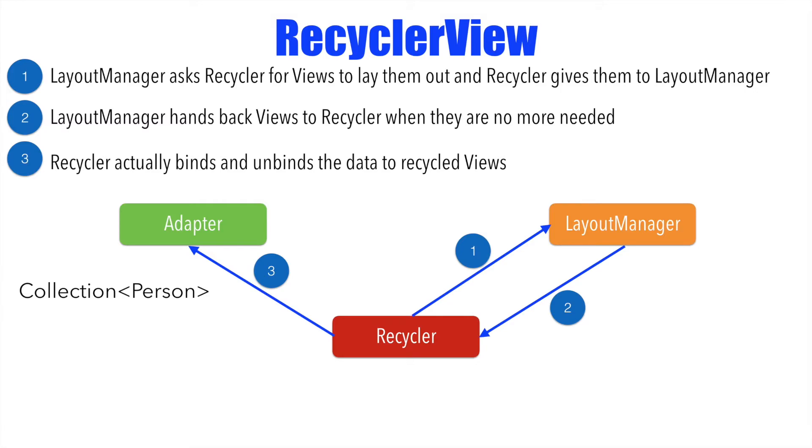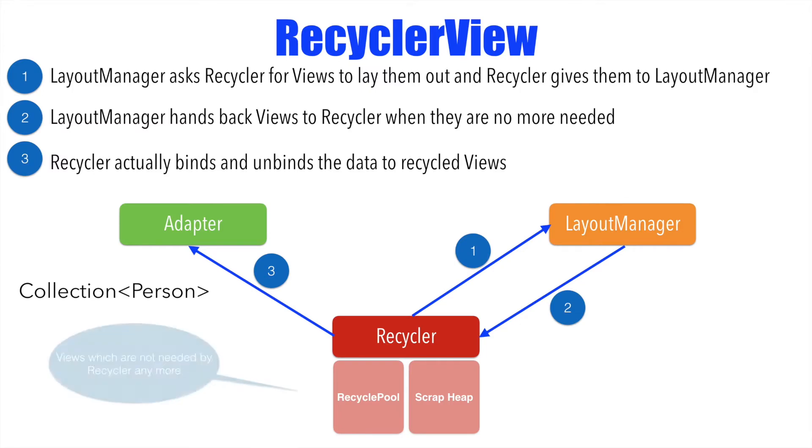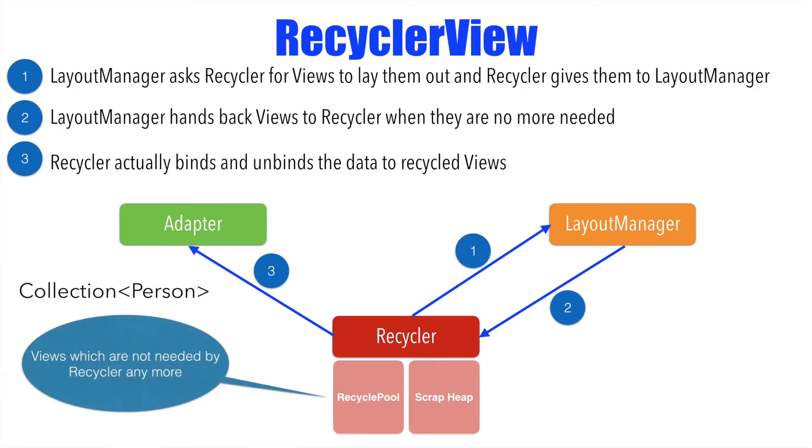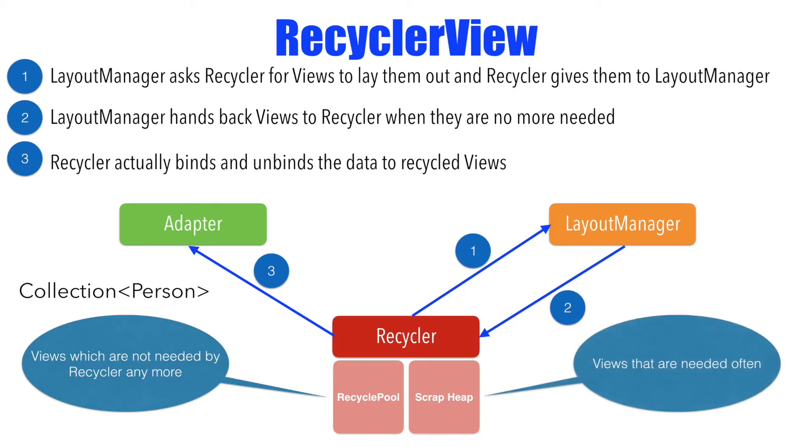If you are wondering what is internal functionality of the recycler, it has basically two pieces to it. One is recycle pool and another one is scrap heap. The recycle pool basically contains views which recycler doesn't need anymore. Other piece is the scrap heap. This is where the recycler keeps the views which it needs very often to rebind with the new data and display it again. It is counterintuitive going by the name that these components have but that is how it is.